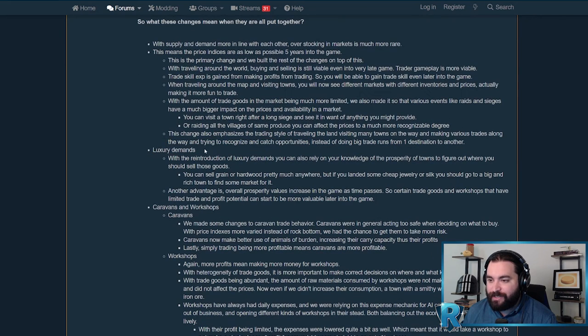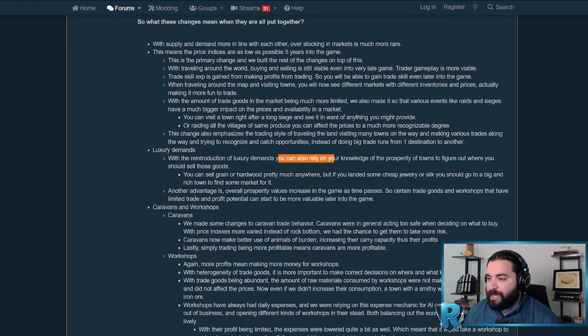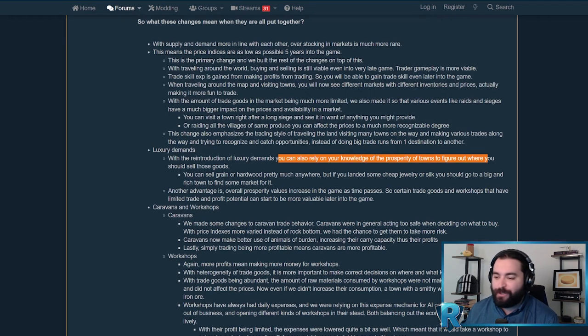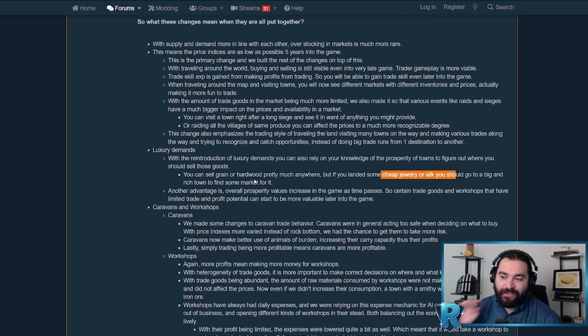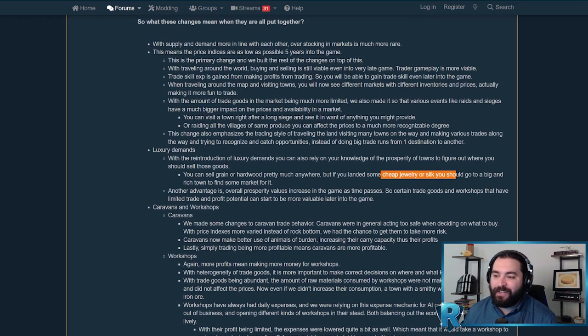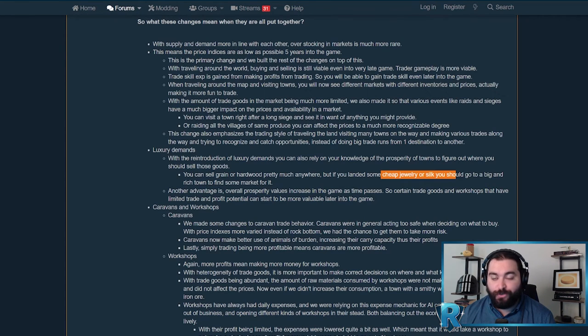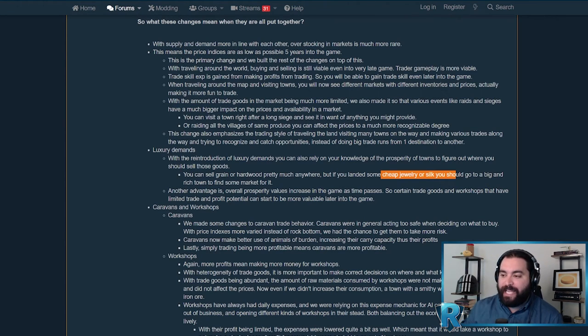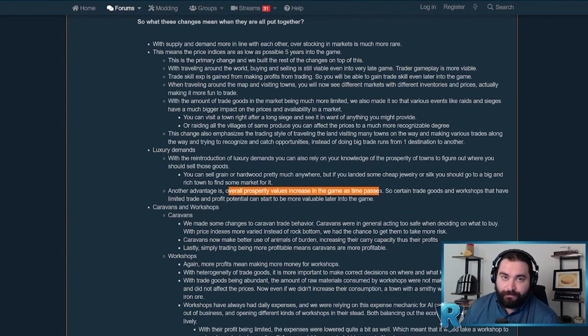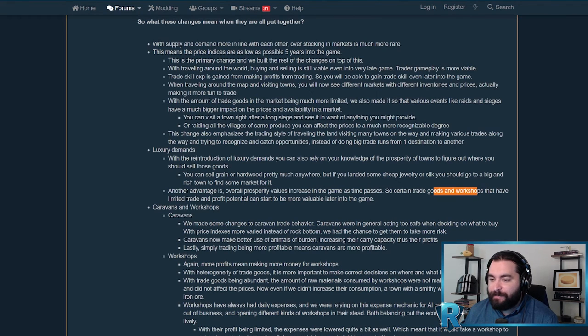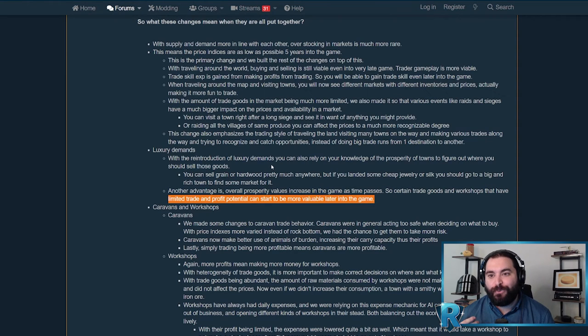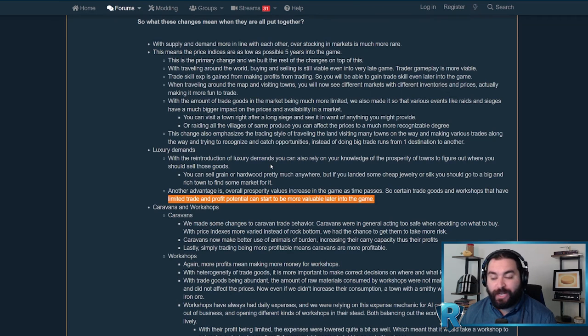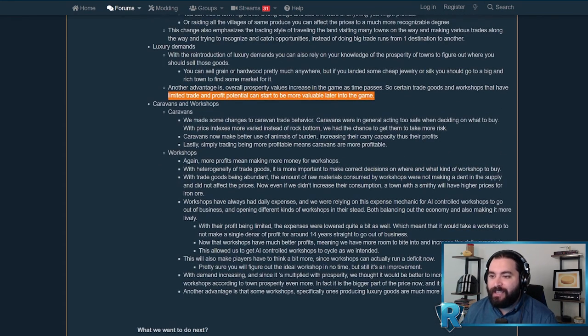That ultimately allows you to increase replayability and the variability within each of your playthroughs. The trading style of traveling the land, visiting many towns, making various trade routes on the way and trying to catch opportunities - you're trying to find the best opportunities versus before where it felt static. With luxury demands, you can rely on your knowledge of the prosperity of towns to figure out where you should sell those goods. Sell grain and hardwood pretty much anywhere, the lower tier stuff. If you landed some cheap jewelry or silk, go to a big rich town and find a market for it. One of the other changes is there's now a greater life cycle to the economy - a beginning, middle, end. The overall prosperity value increases as the game time passes. Certain trade goods and workshops that have limited profit potential can start to be more valuable later in the game.